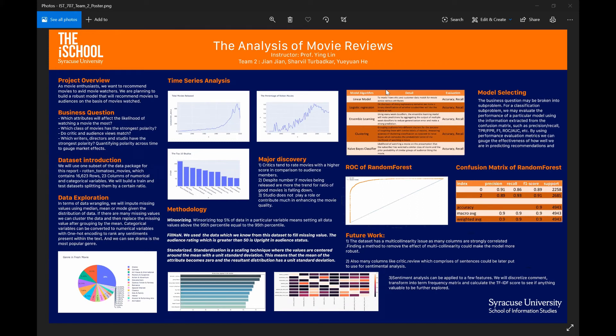Hi, as my fellow teammate Jan just mentioned, I will be covering data exploration and wrangling in detail, along with the use of ensemble models for predicting whether a movie is good or not. I'll be covering the key business questions we address: which attributes affect the likelihood of watching a movie the most, which class of movies have the strongest polarity, do critics and audience views match, and which writers, directors, and studios have the strongest polarity?